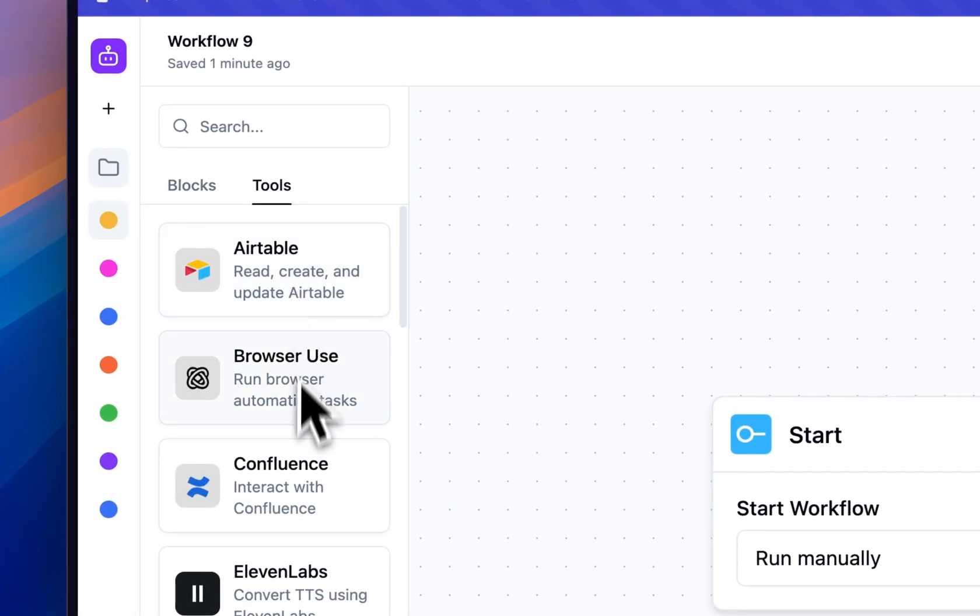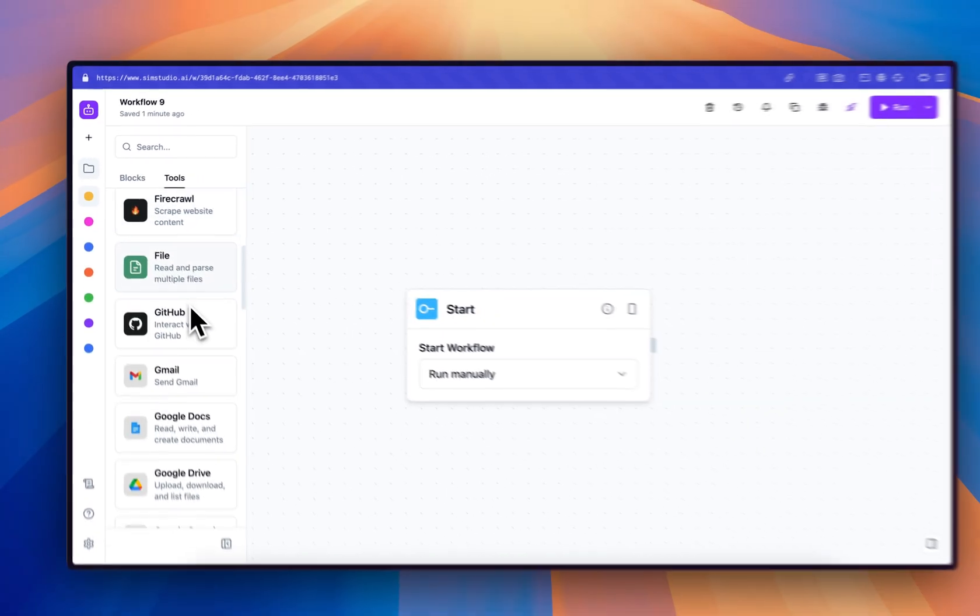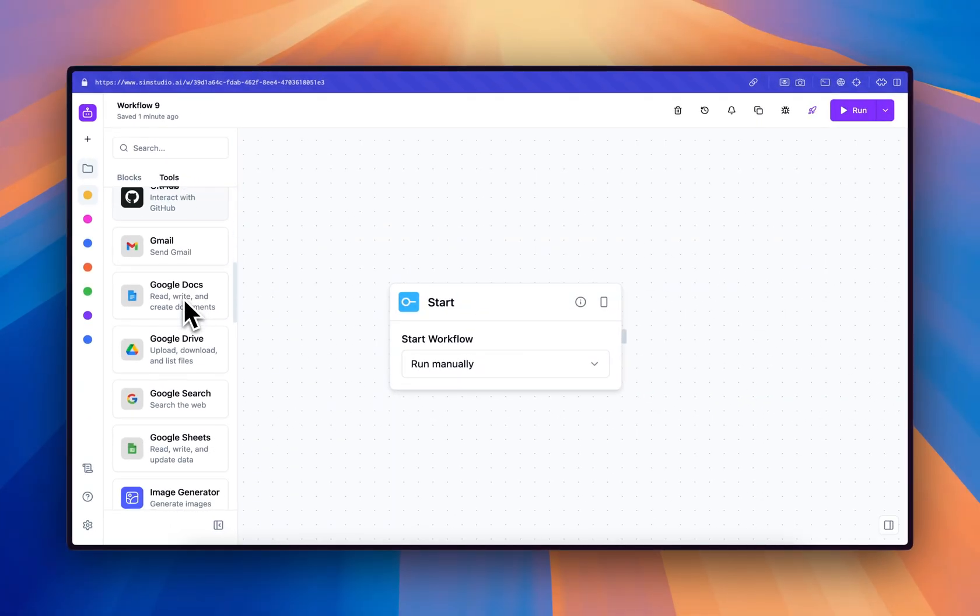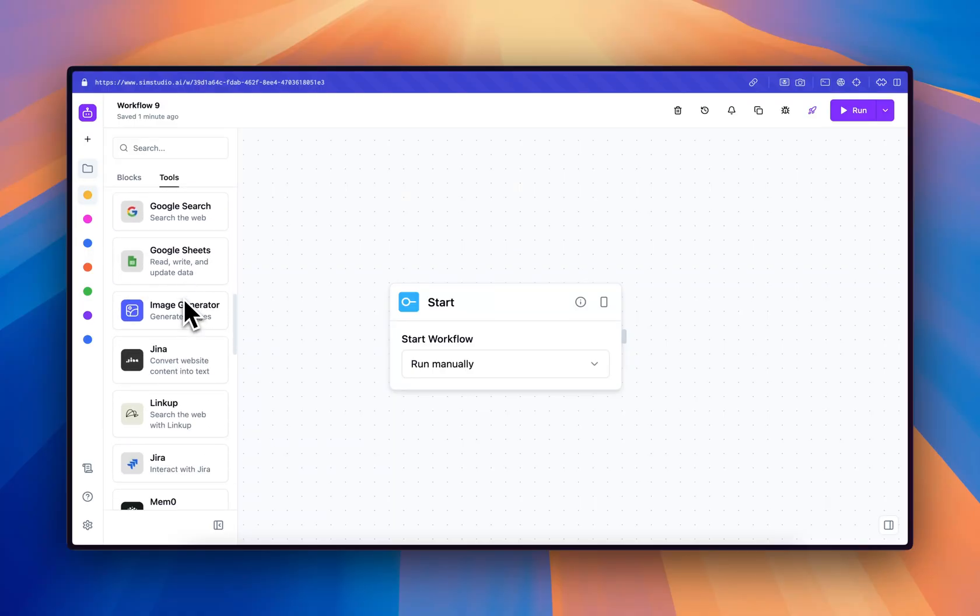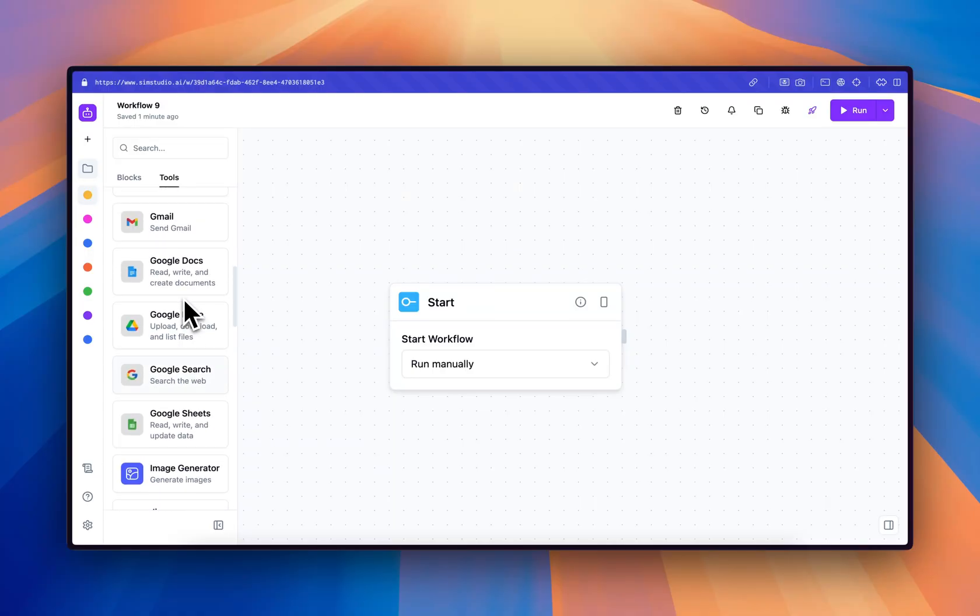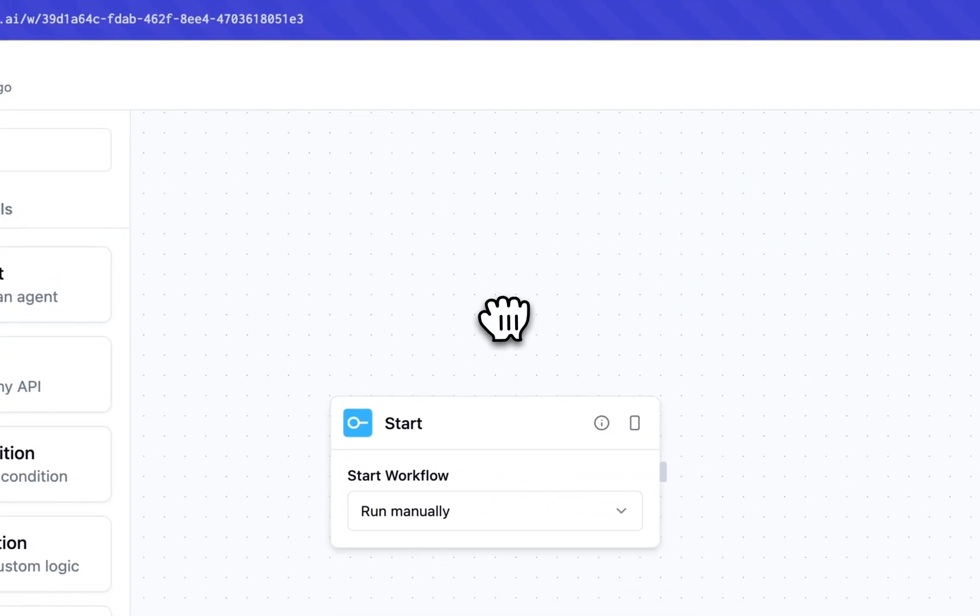In tools, we have our pre-built integrations so you can enable your agents to interface with your data and take action on your behalf. Let's go ahead and get started.